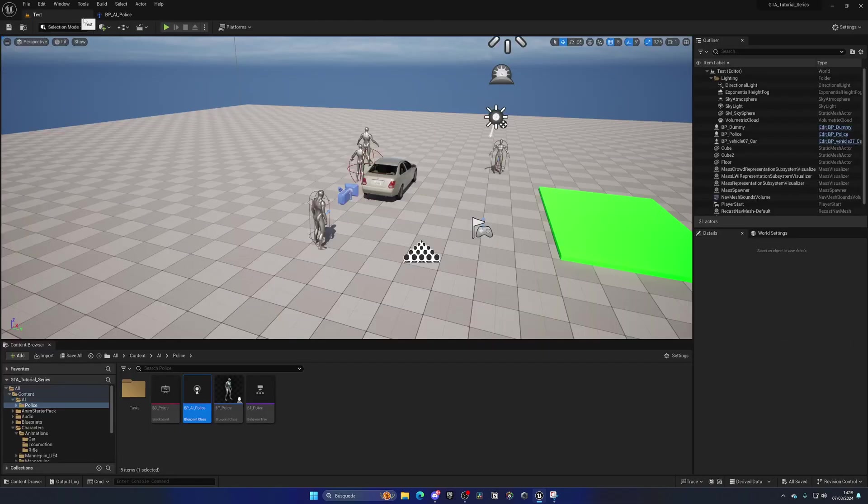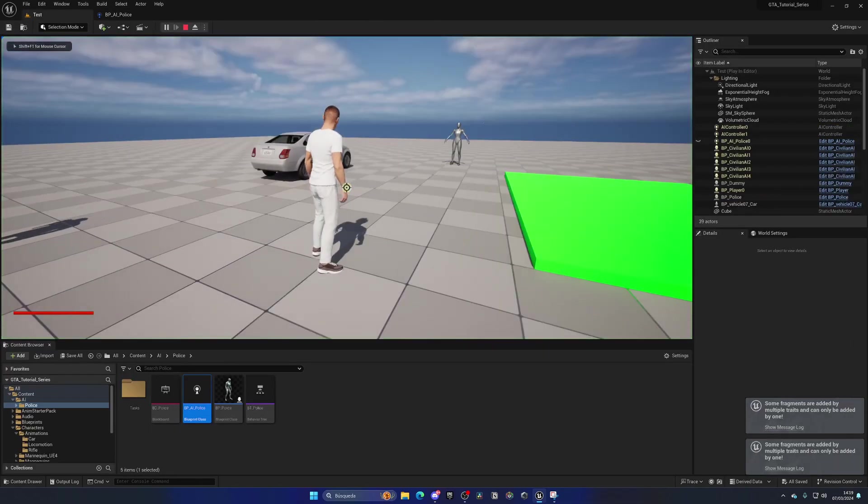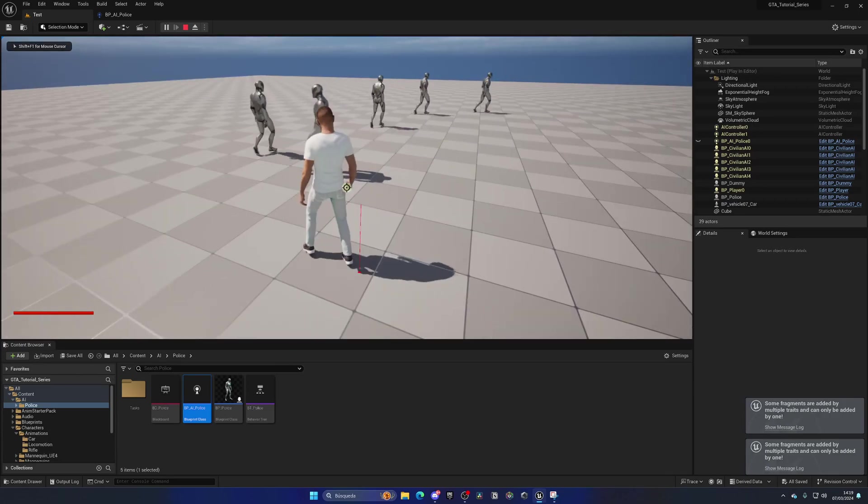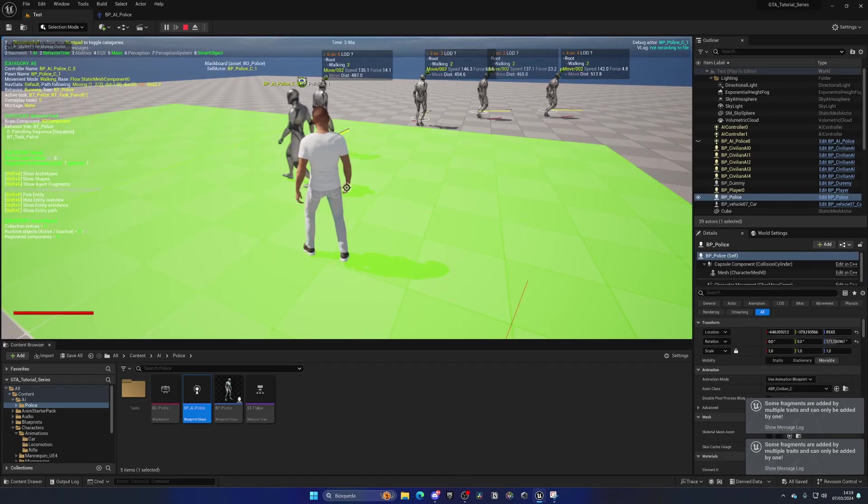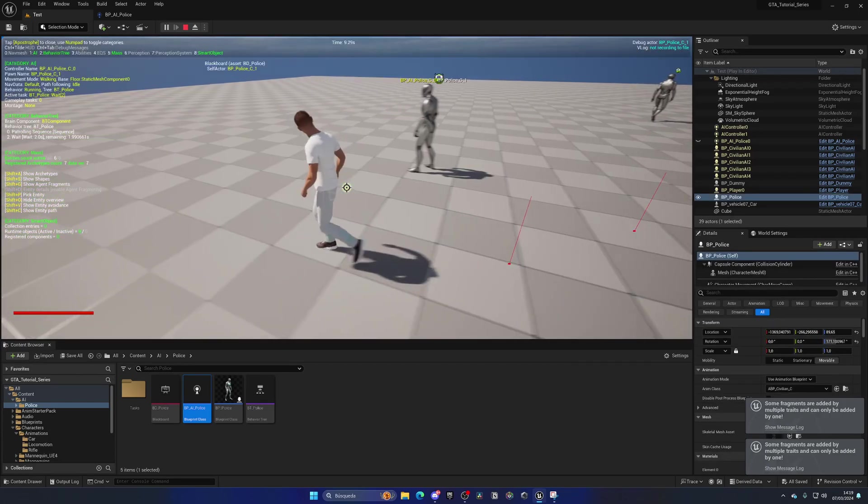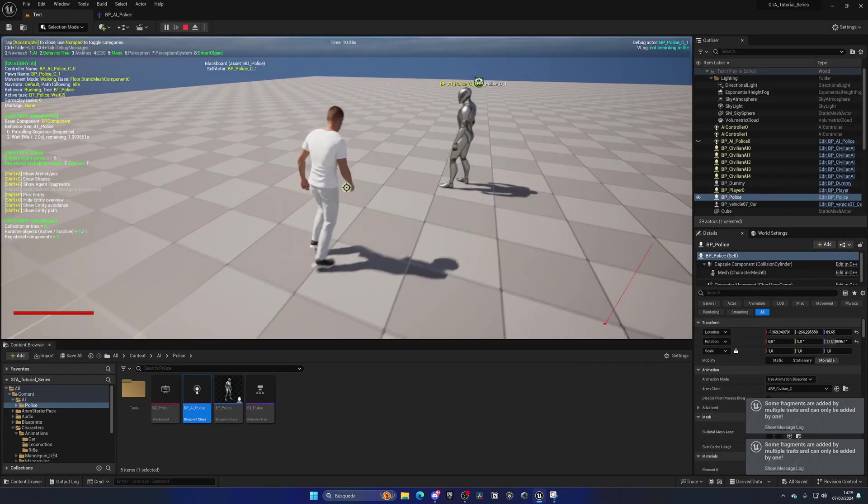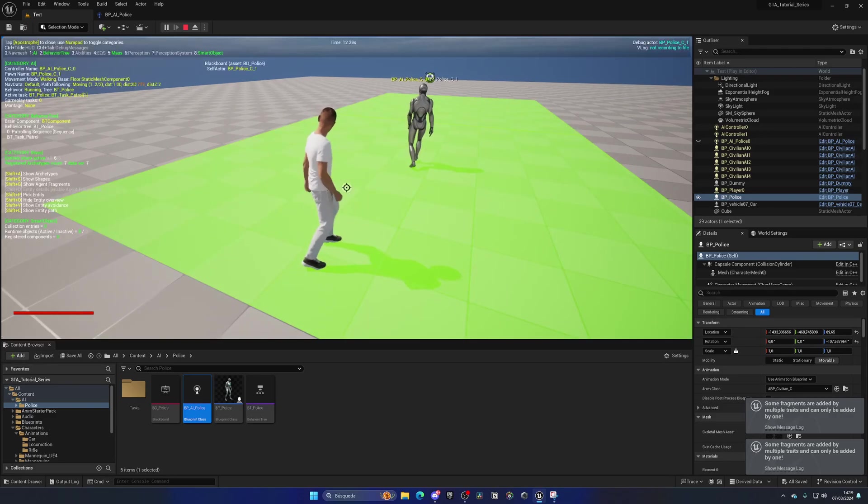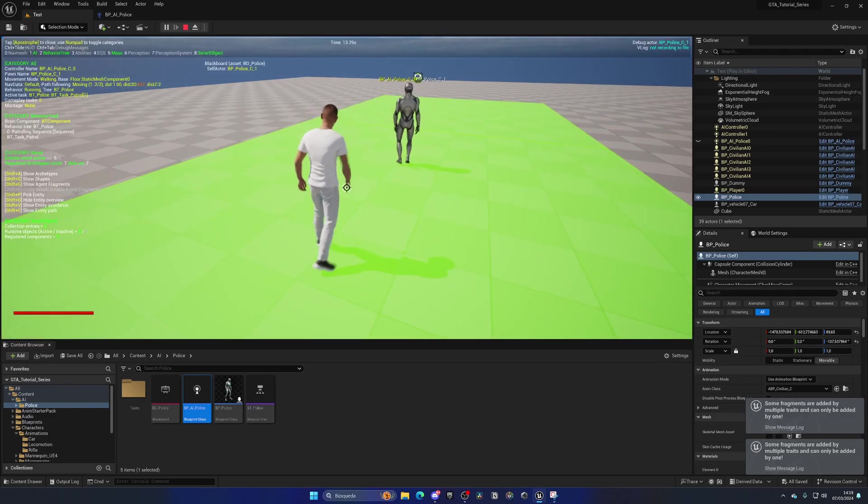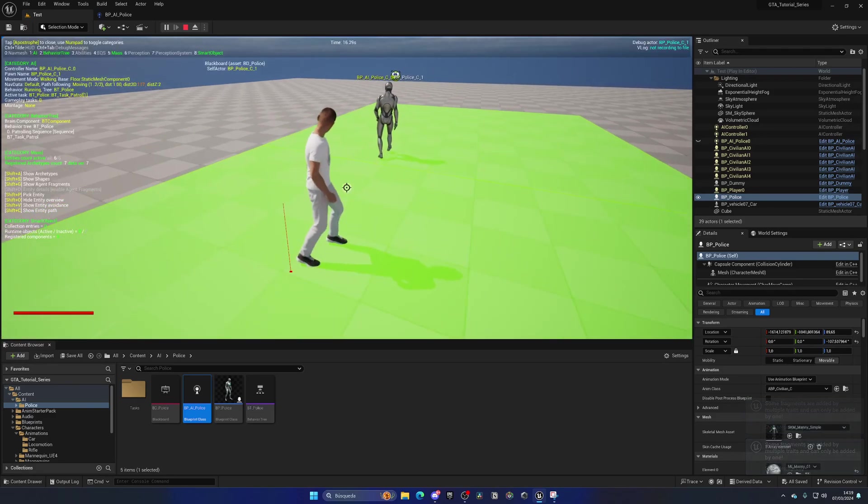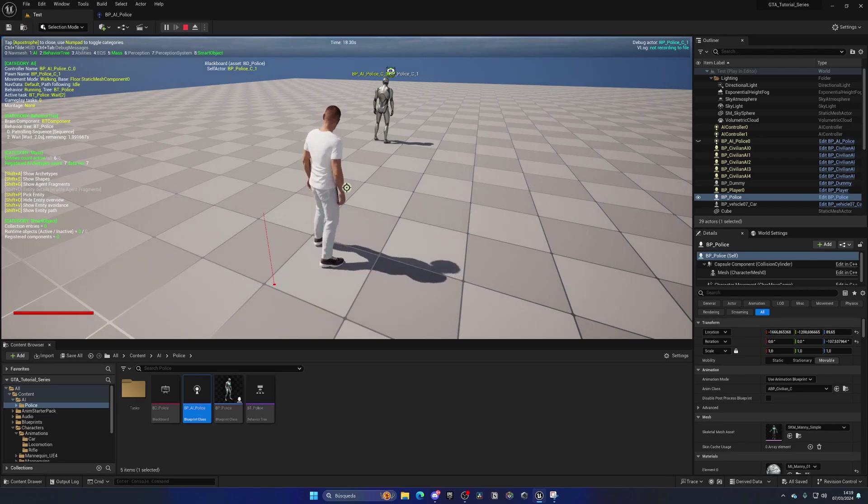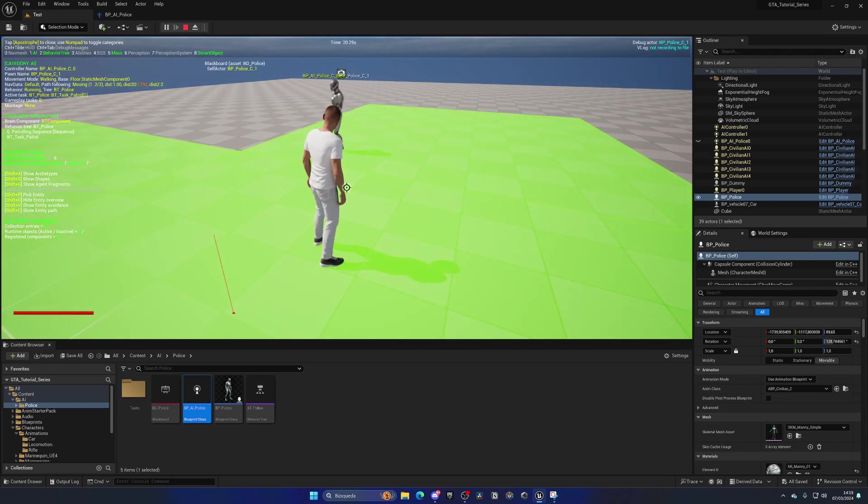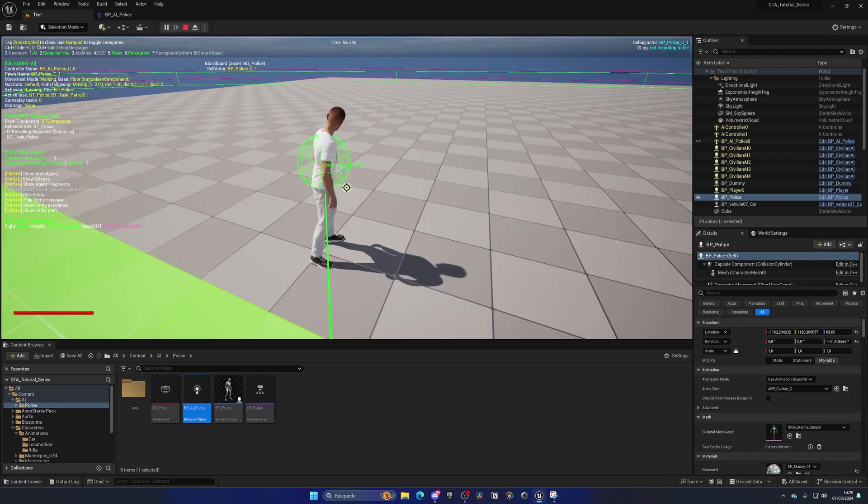And now, yes, we can go ahead and press play, and as you can see, you have the AI here. If I press my debugging key on the tilde for objects and so on, you can see that if you press the key 7, we can see perception, which needs to be on the numpad.